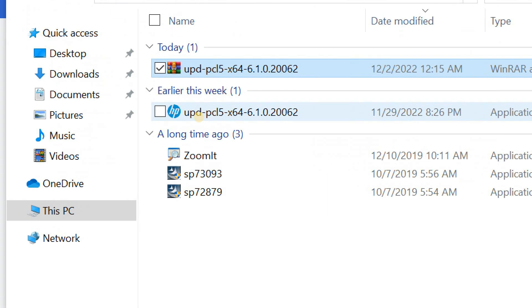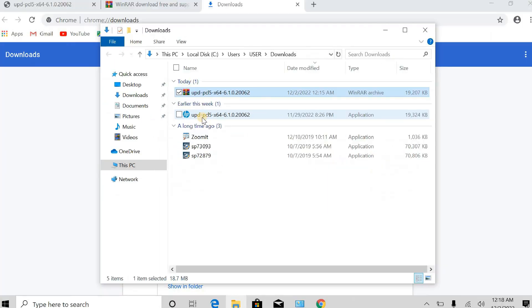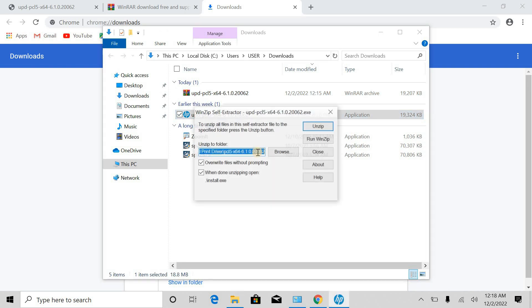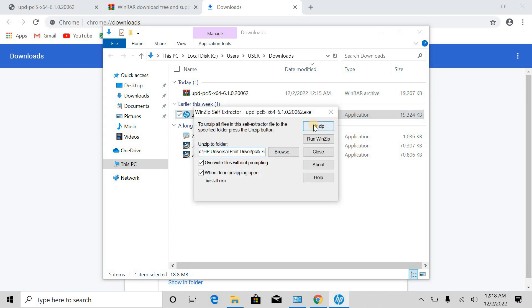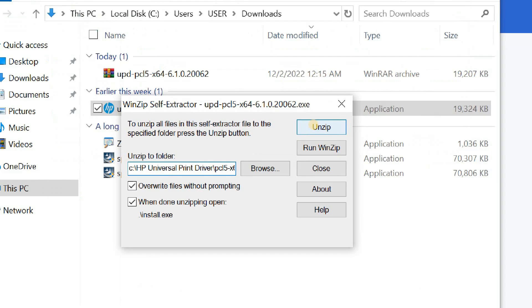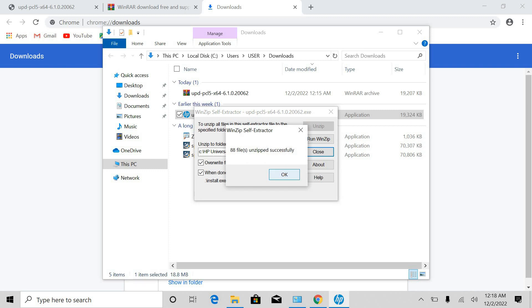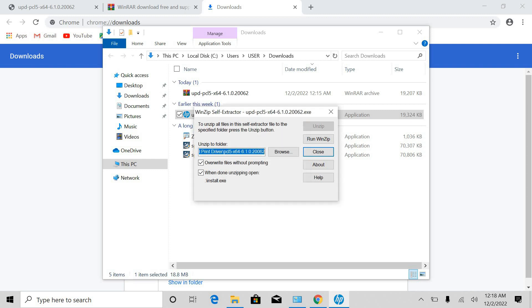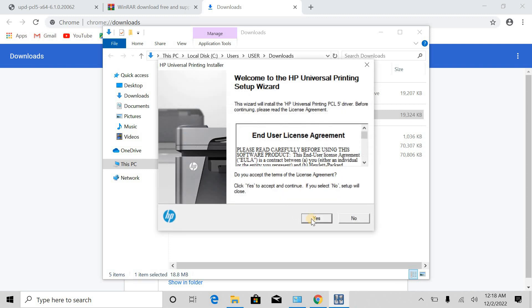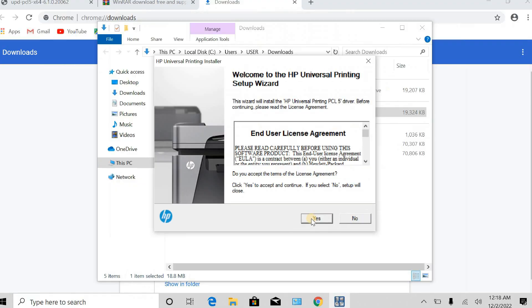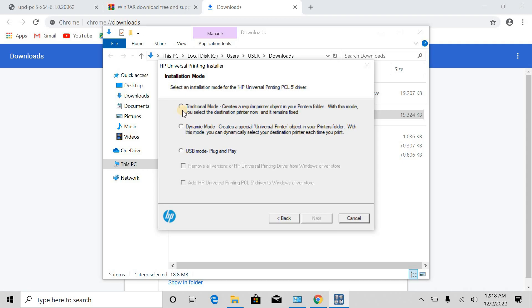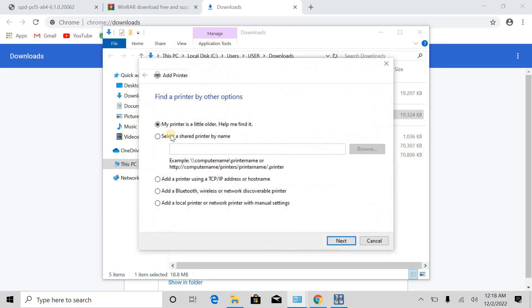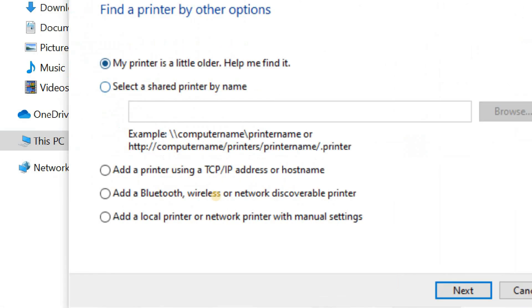So the extracted file is here, double-click. Unzip the files, click yes. Here you have to select a traditional mode, select traditional mode, click next. Select from here, add a local printer or network printer with manual settings, the last one, next.